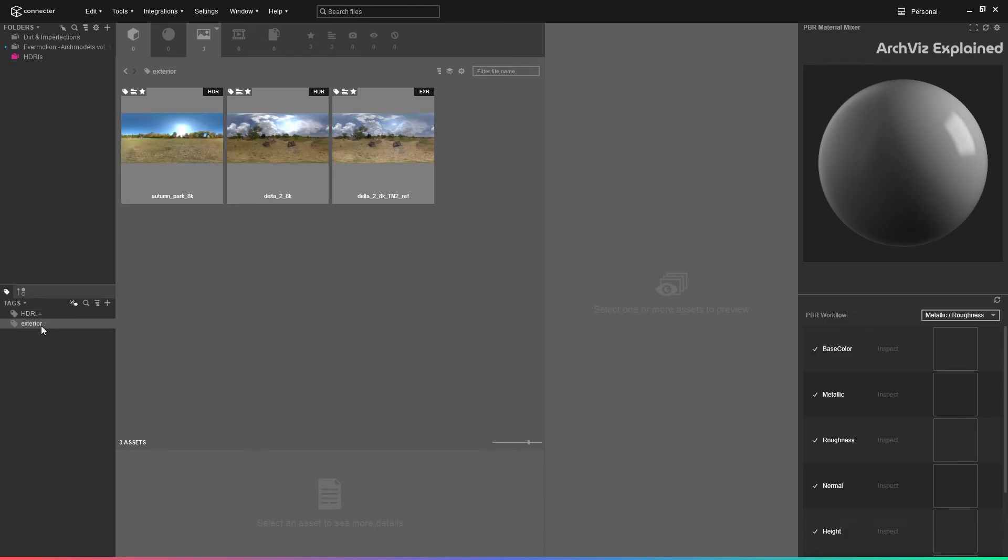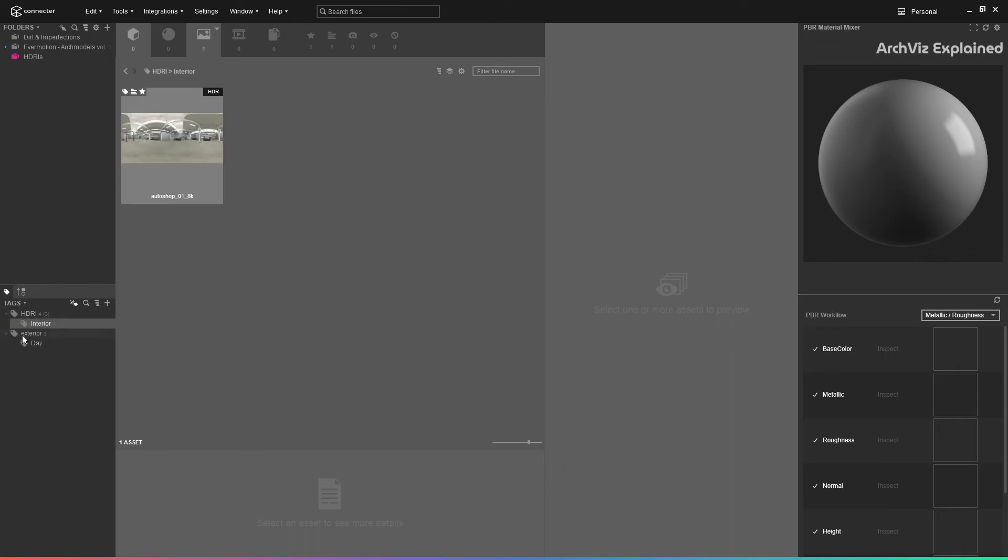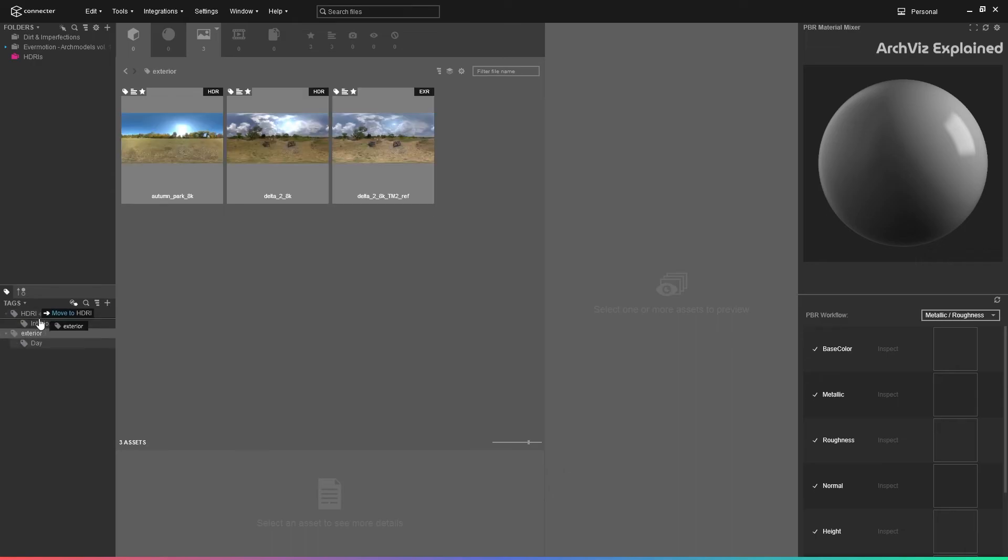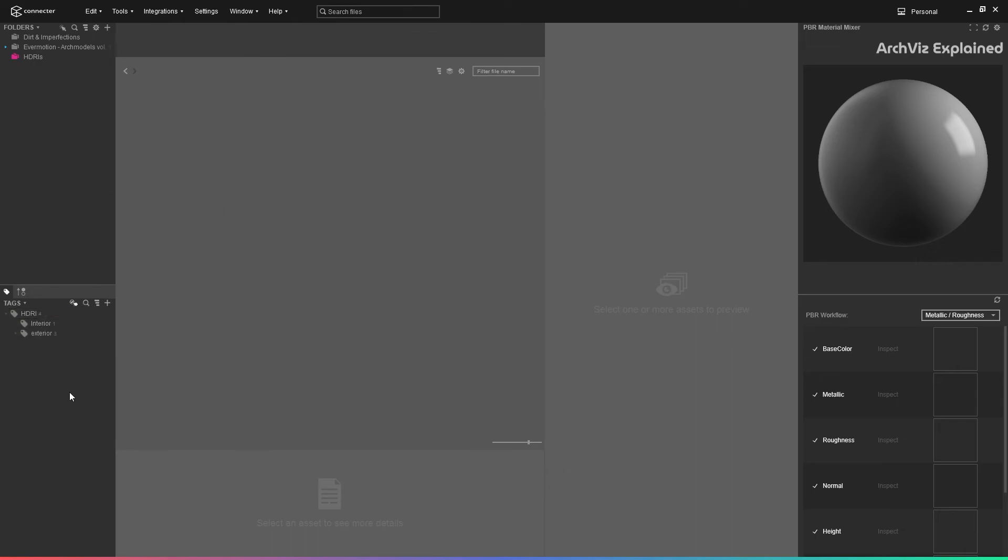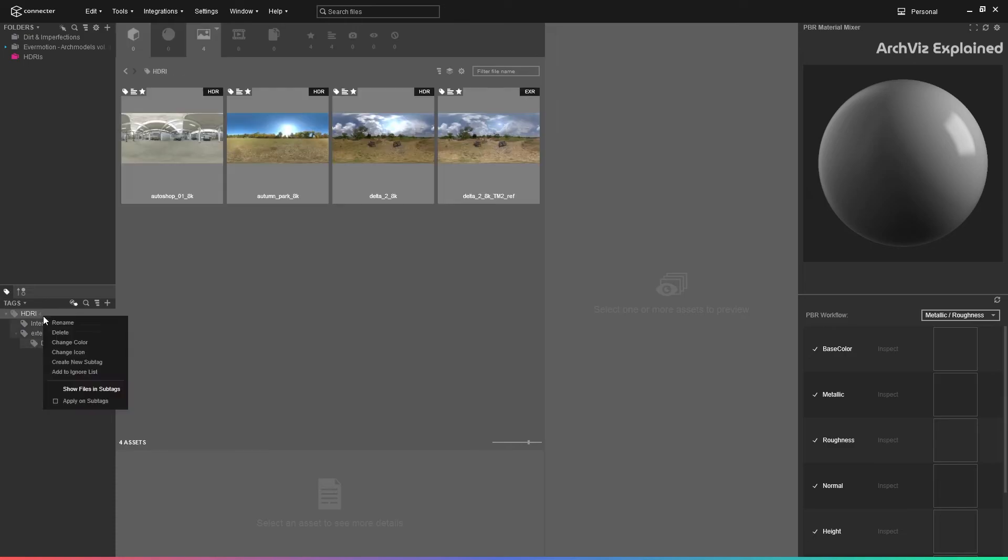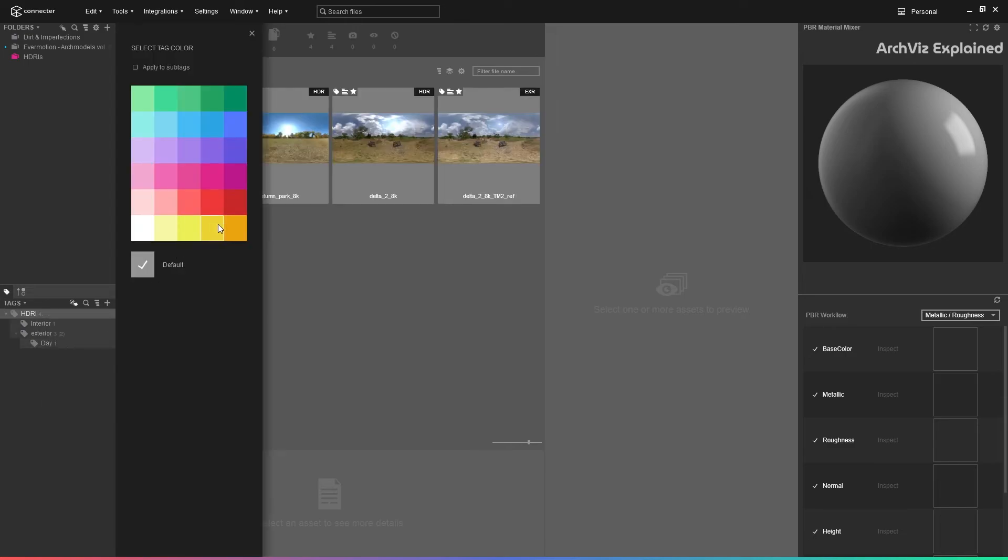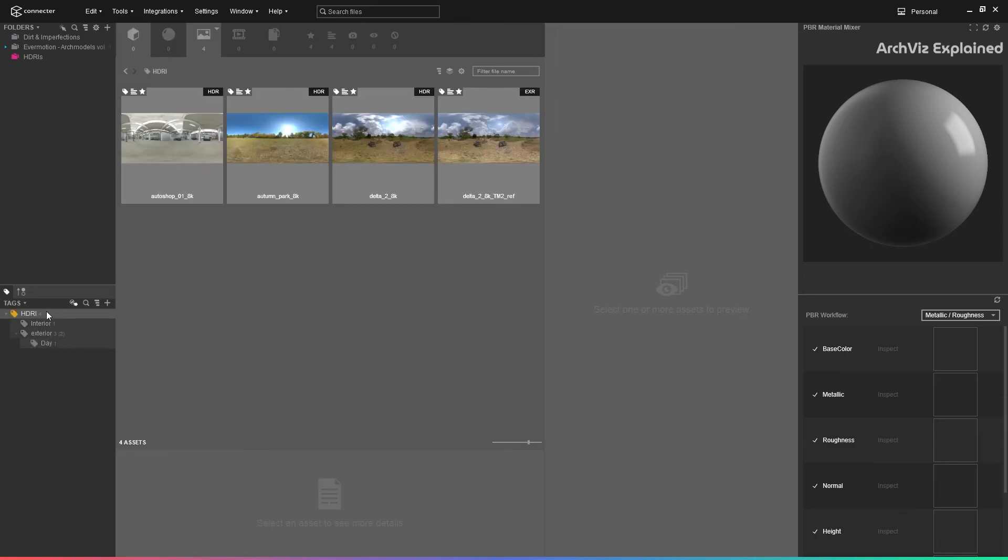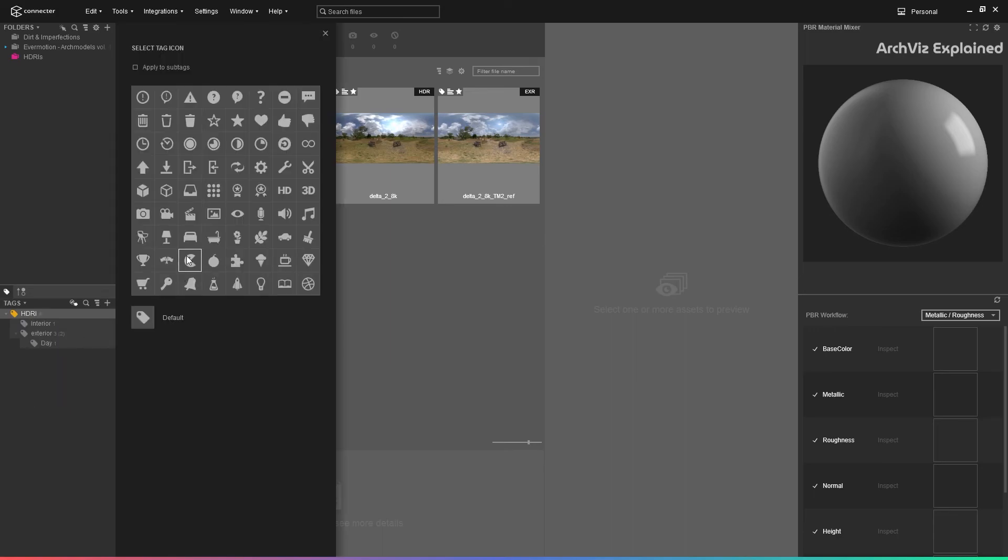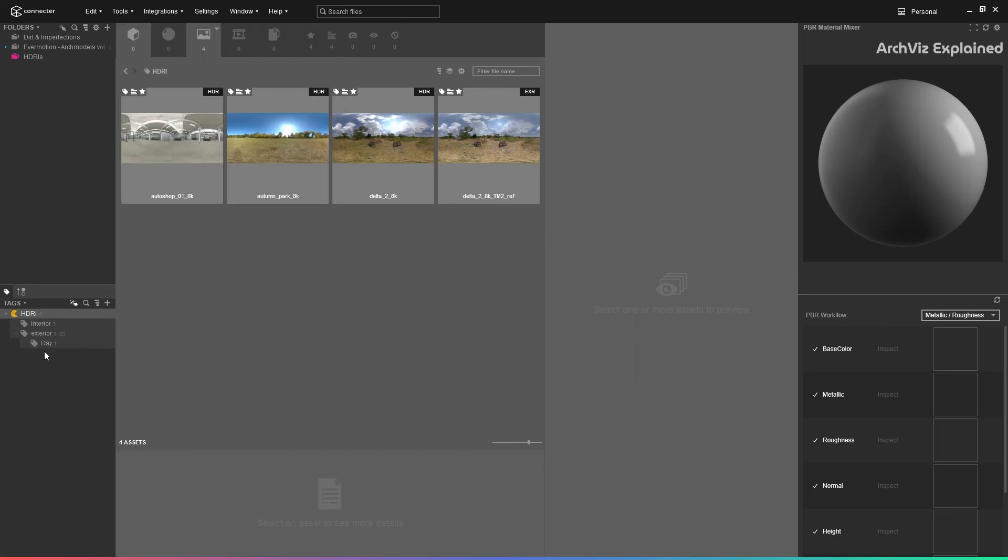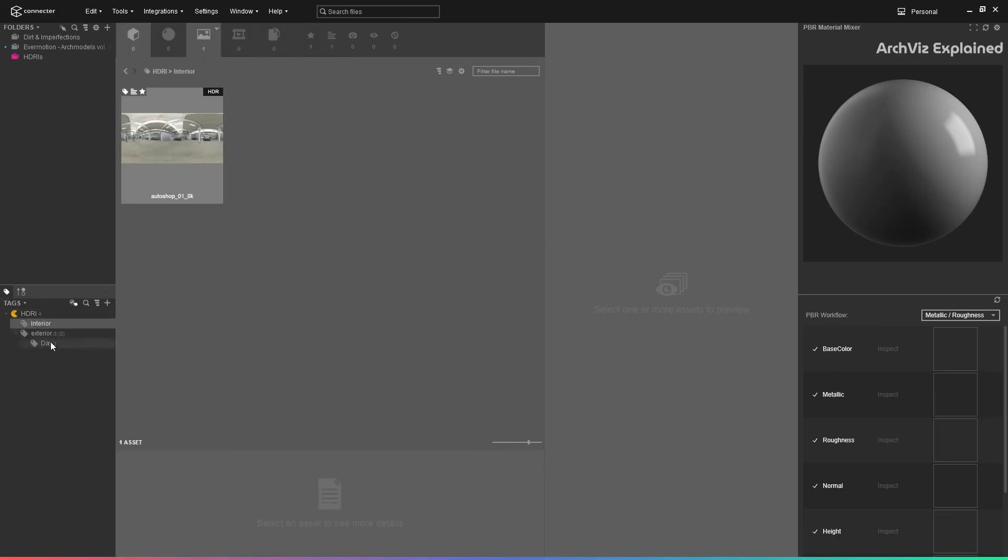We can also create additional tags by pressing the plus button. We can nest the tags by dragging them on top of each other. If we right-click the tags, we can change the color or the icons for better organization.